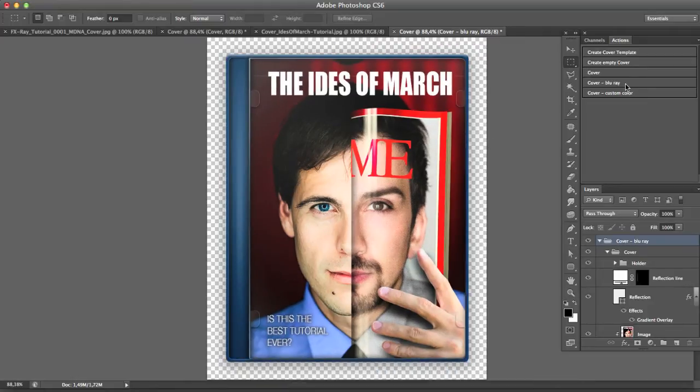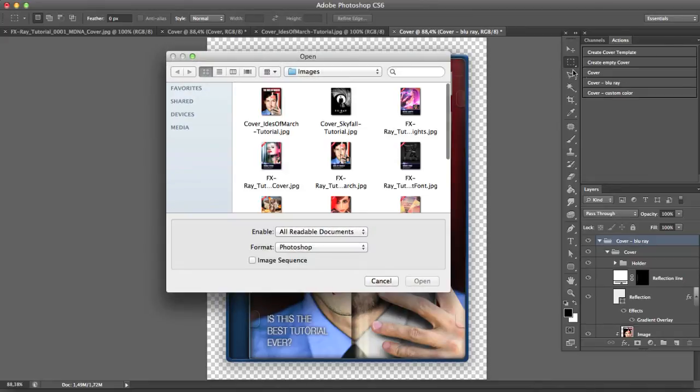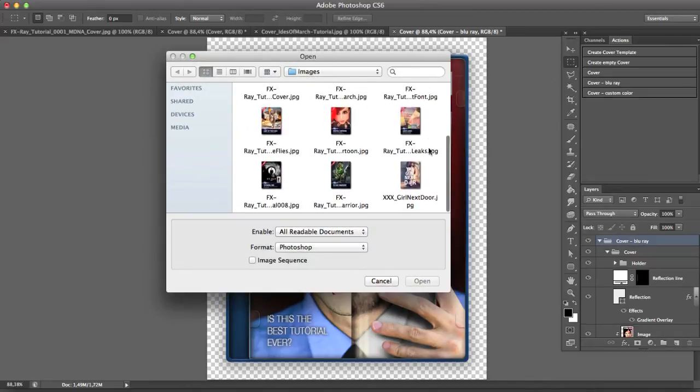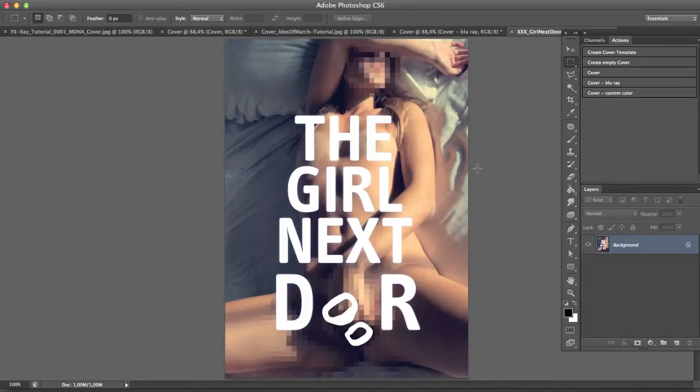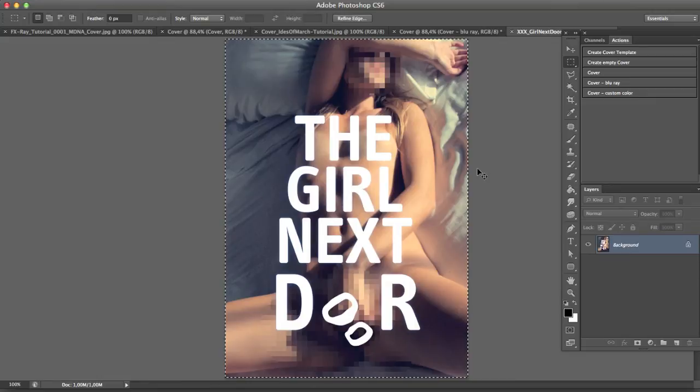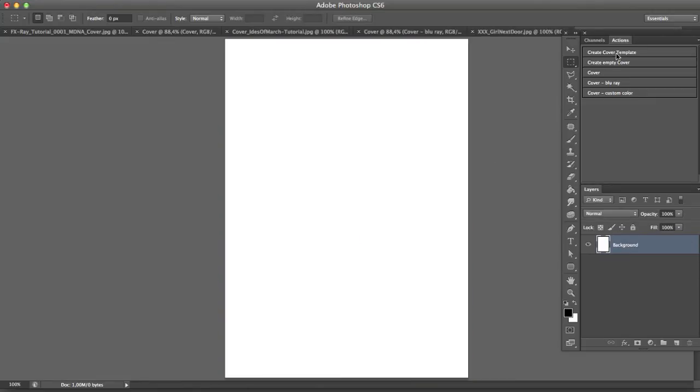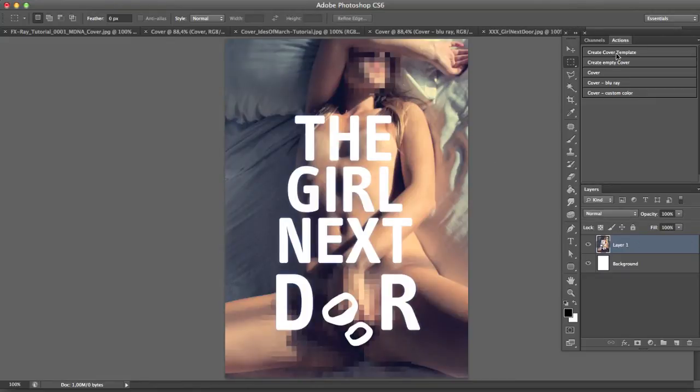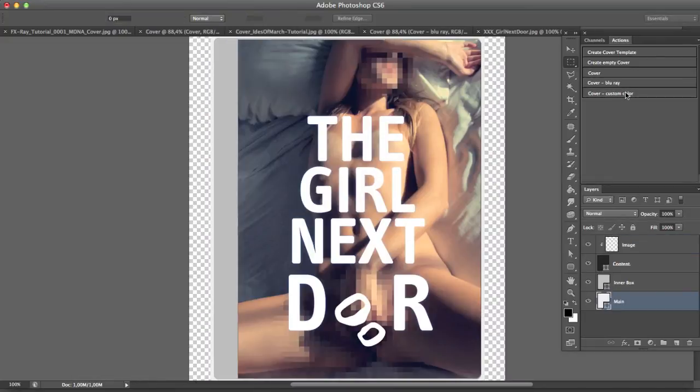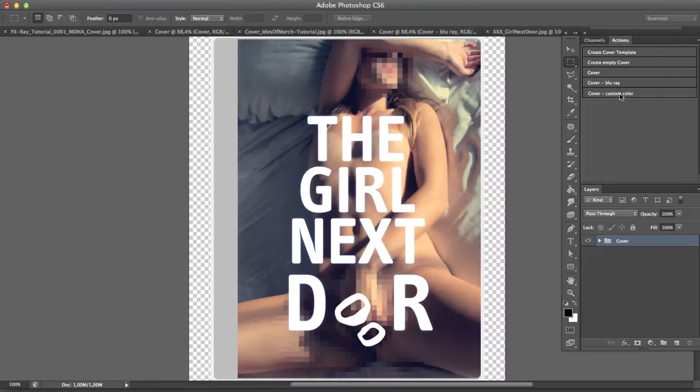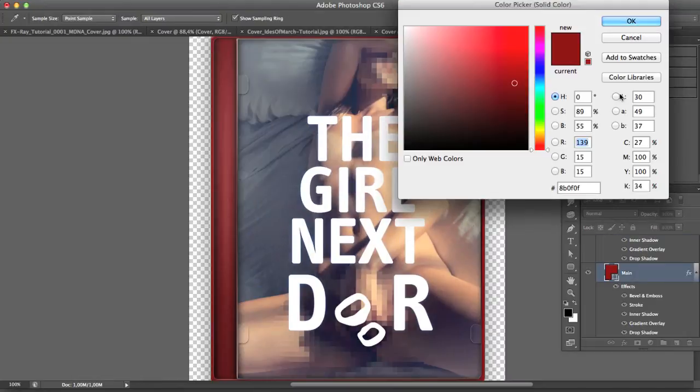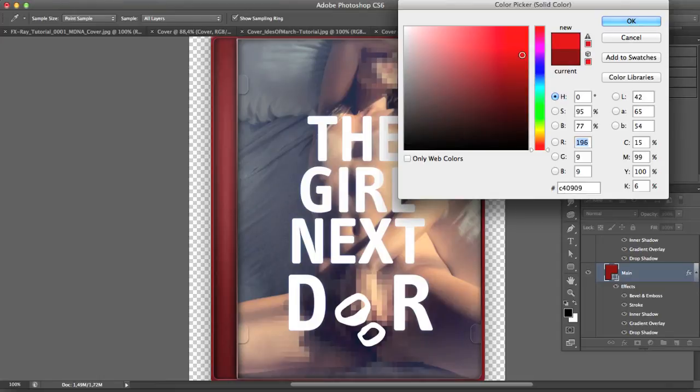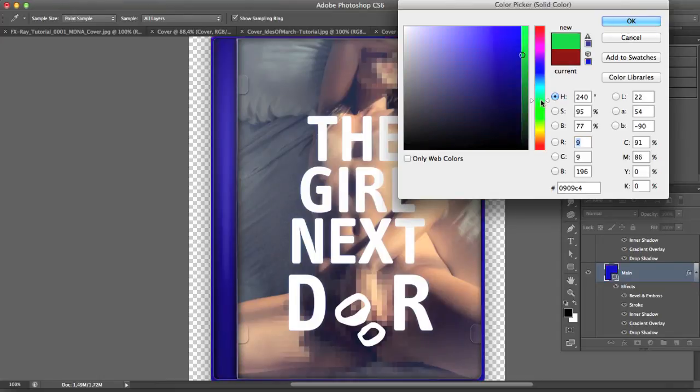So I can create transparent and Blu-ray covers, but what if you need something else, like maybe something for your adult movie section? I bet a lot of you guys gonna need that, right? Okay, create a new template and paste the image inside and click on custom color. Photoshop will create the cover, but when it comes to the color, you will be asked which color you want to use.